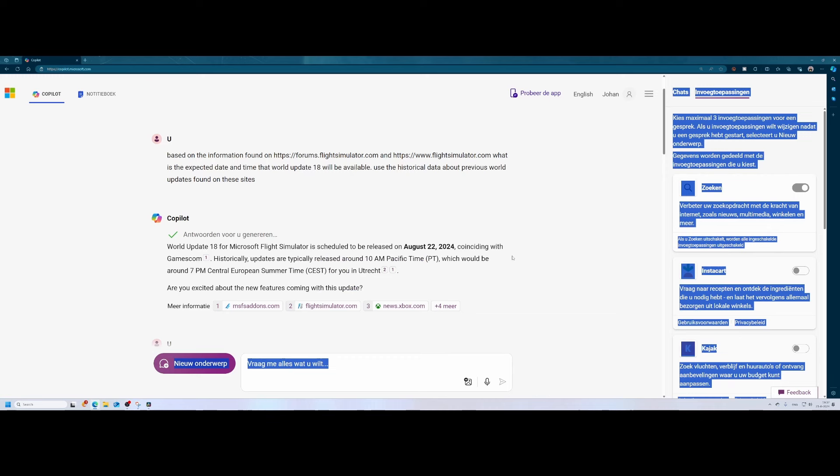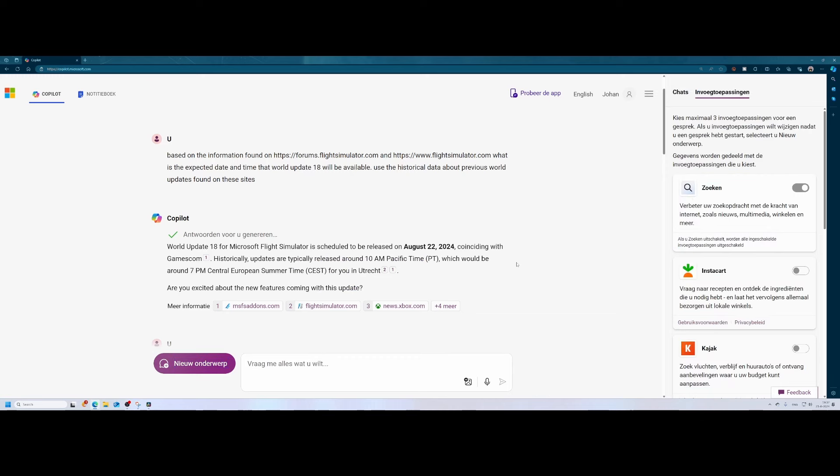Sometimes we see that they are releasing a little bit earlier, like 5:30 Central European summertime, but we need to wait tomorrow. Likely they will confirm somewhere on a forum, likely the flight simulator forum when the ETA is for flight simulator world update number 18. Already 18 world updates, which is good.